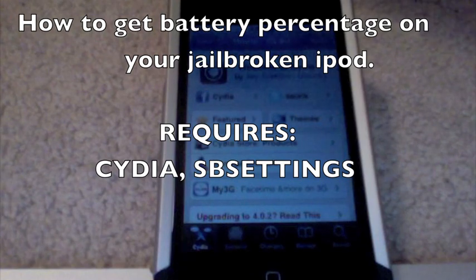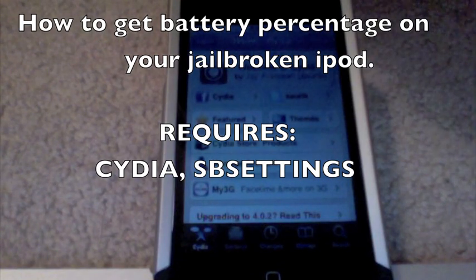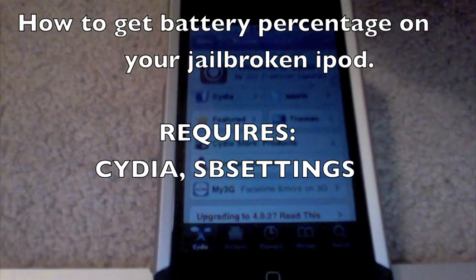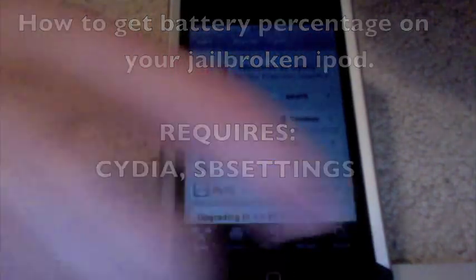Hello YouTube, I'm going to show you how to get battery percentage on your jailbroken iPod.